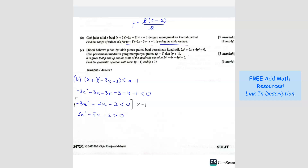Now that it has become this equation, we use the table method. So we make it equal to 0 first, then we factorize. For this, we get 3x plus 1 and x plus 2. From here, we know x equals negative 1 over 3 and x equals negative 2. So let us use the table method.